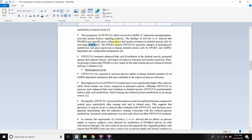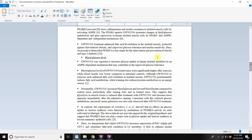We'll make separate videos about what AMPK is. The PPAR-delta agonist Cardarine promotes changes in lipid and glucose metabolism and gene expression in human skeletal muscle cells by PPAR-delta and AMPK dependent and independent mechanisms. Cardarine treatment enhanced fatty acid oxidation in skeletal muscle, protected against diet-induced obesity, and improved glucose tolerance and insulin sensitivity.